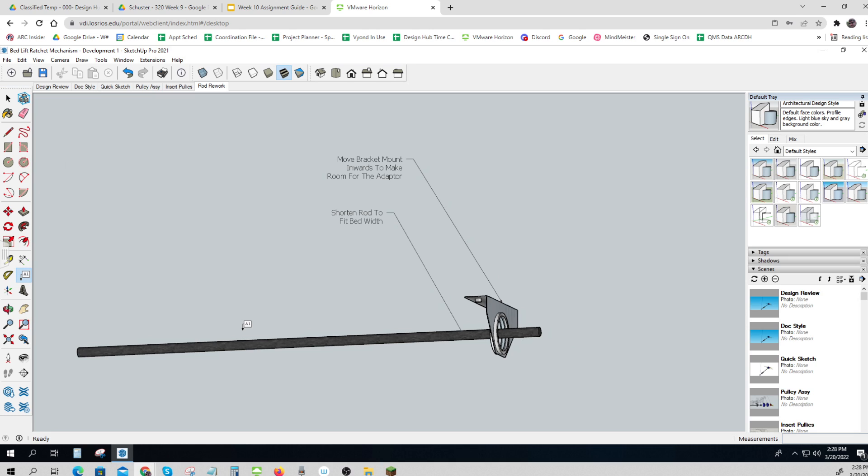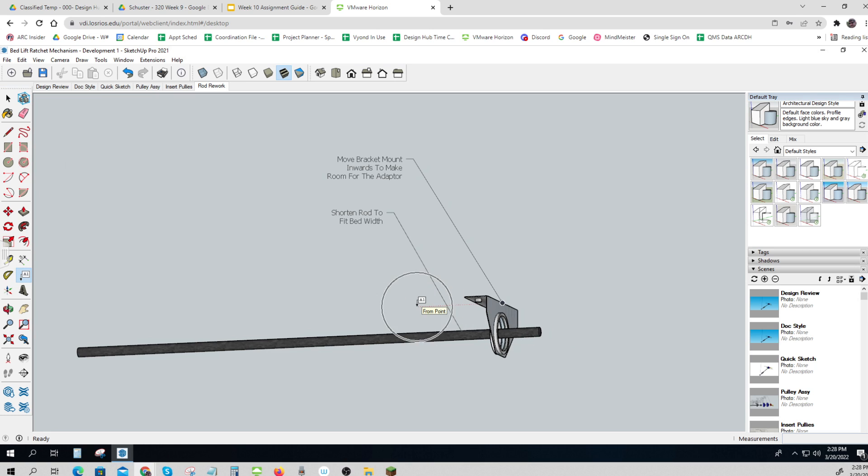Whatever I need to do, I need to shorten this rod to fit the bed width. I can't have an 8-foot wide one. And then that means I'll have to move this bracket mount inwards, and I have to do it enough so there's room for the adapter.